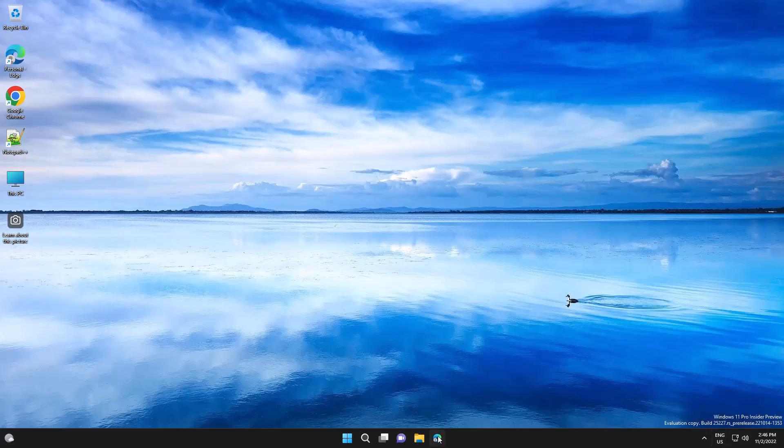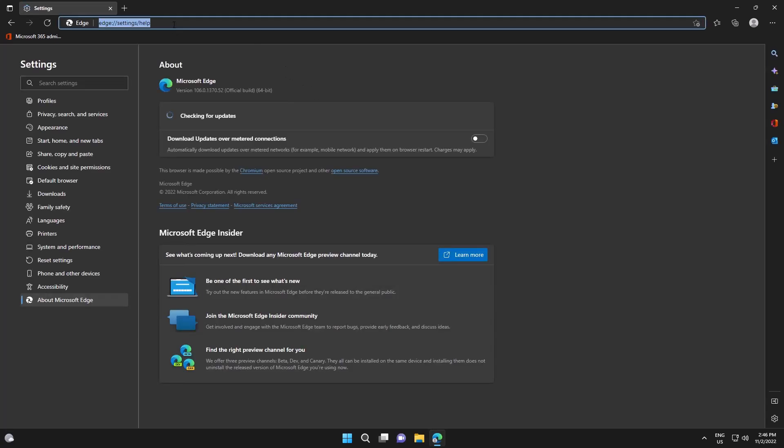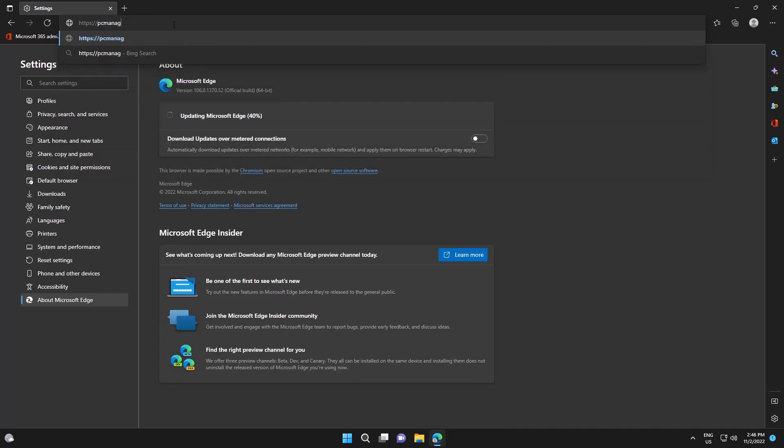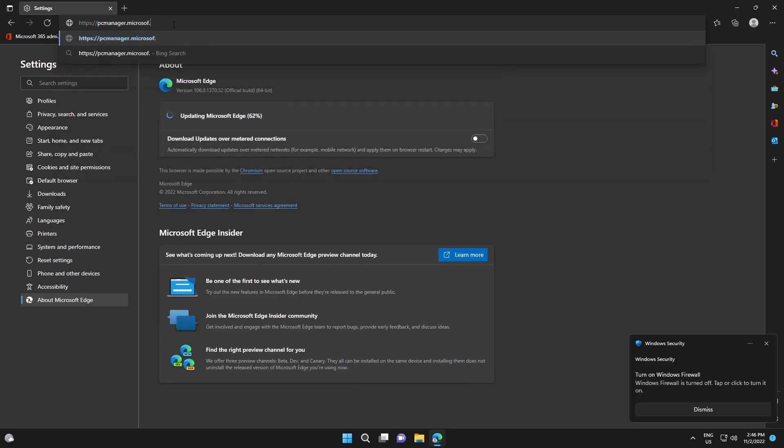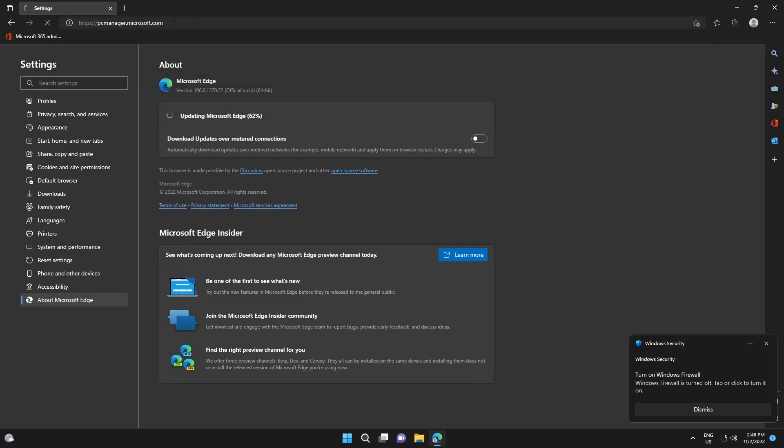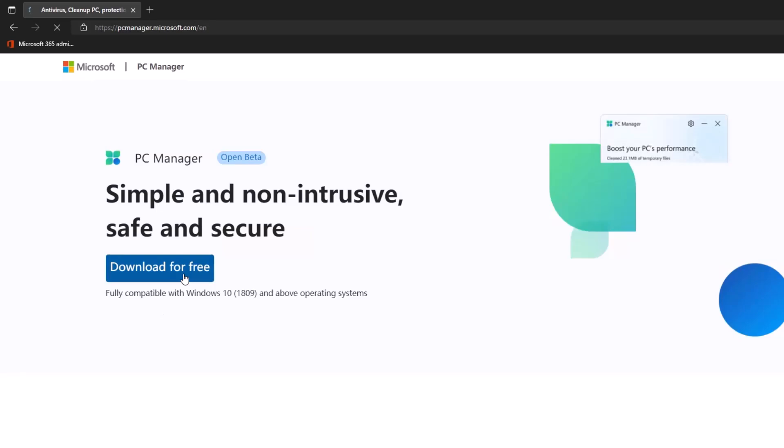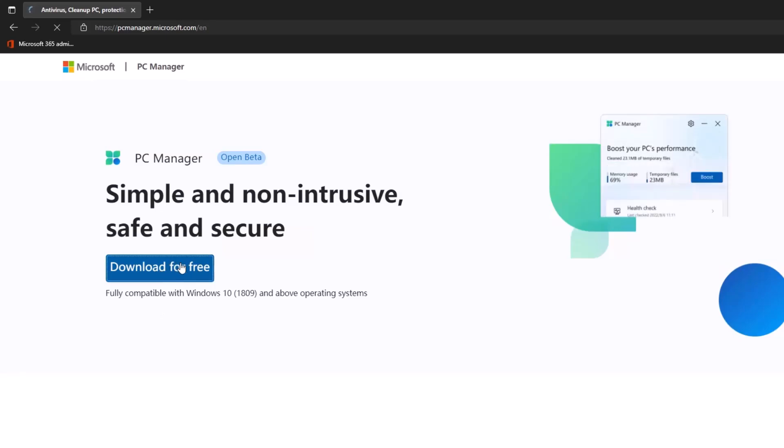In order to install it, just navigate to PCManager.Microsoft.com and click on the download button.